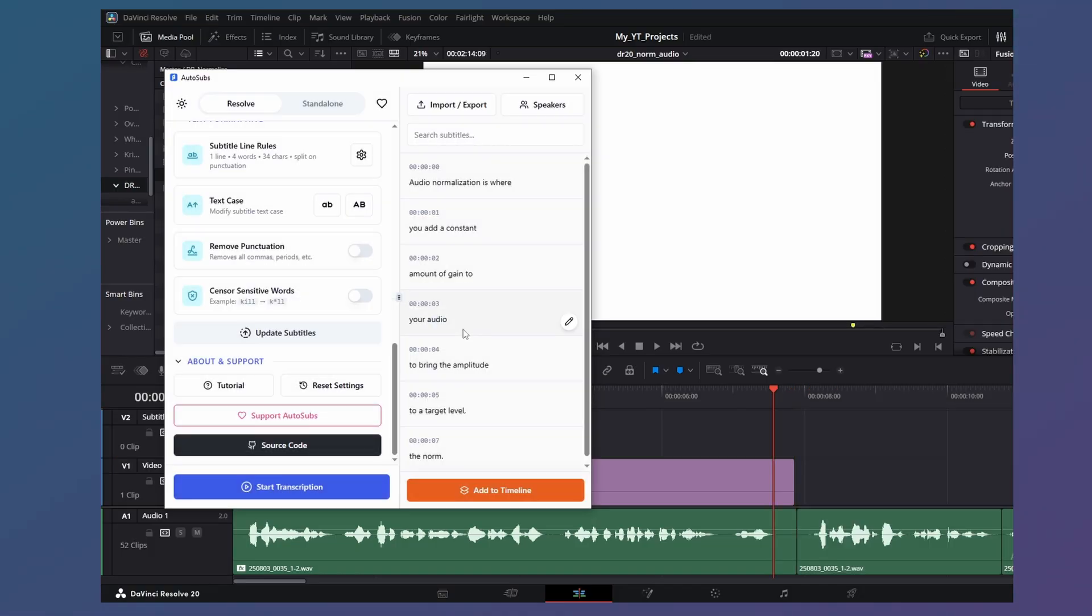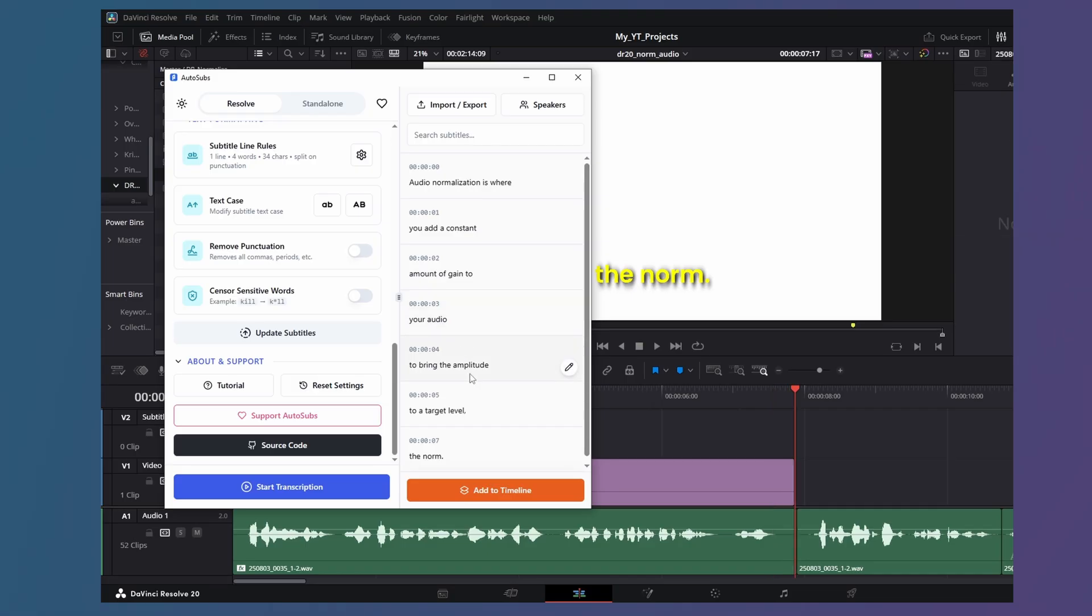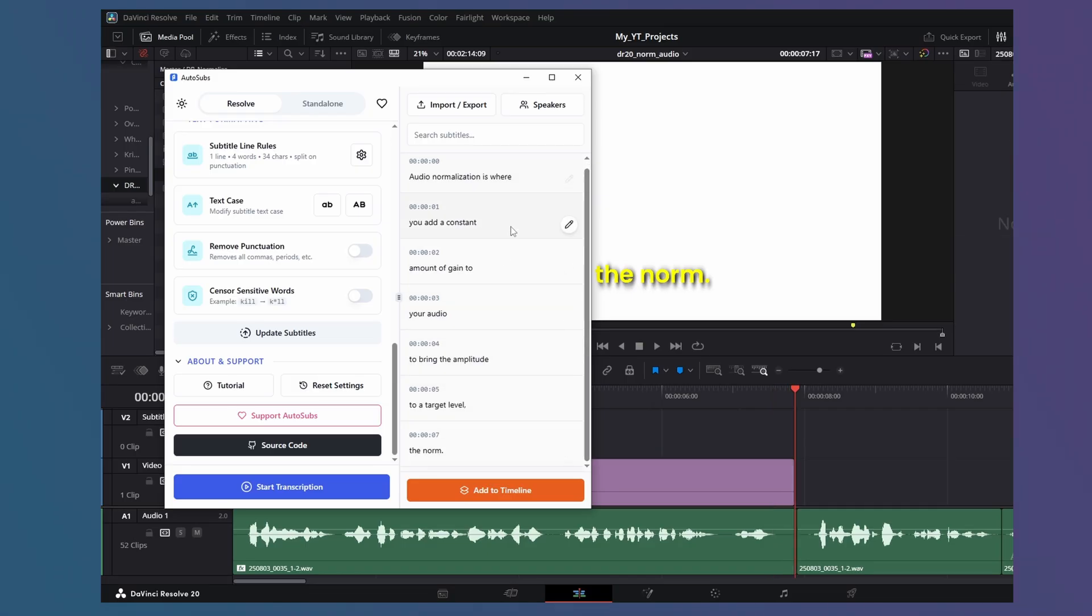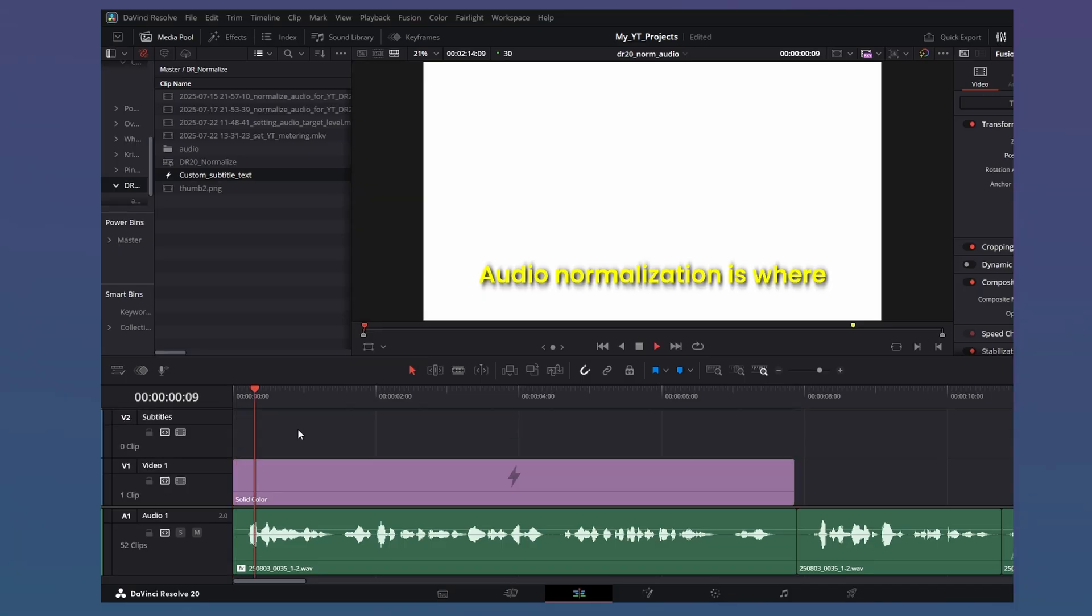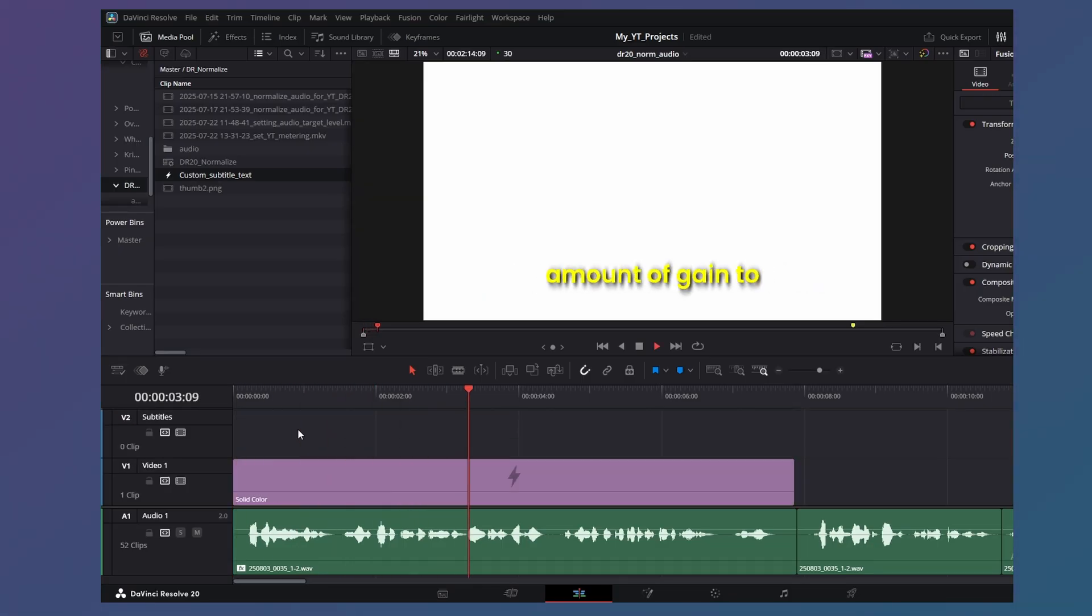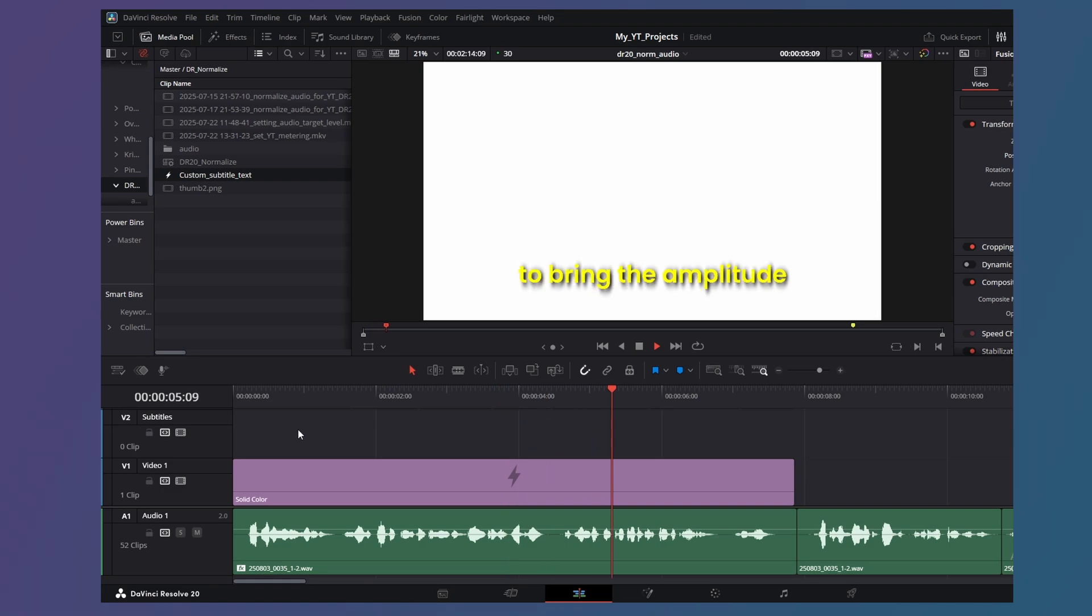Actually, you should also make sure you go through the whole transcription and edit any mistakes. And here are your subtitles. Let's give it a listen. Audio normalization is where you add a constant amount of gain to your audio to bring the amplitude to a target level. The norm. Looks good.